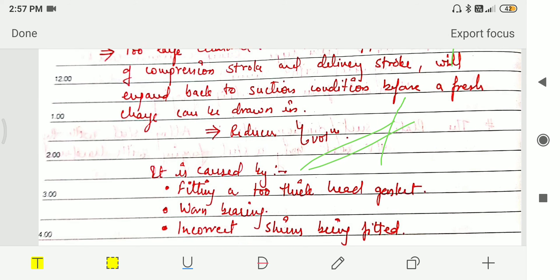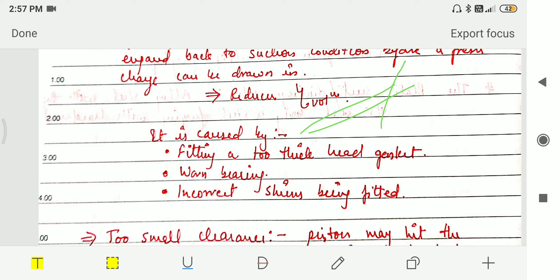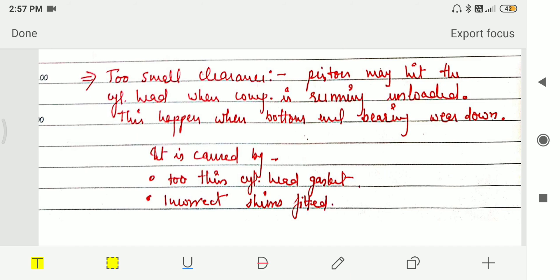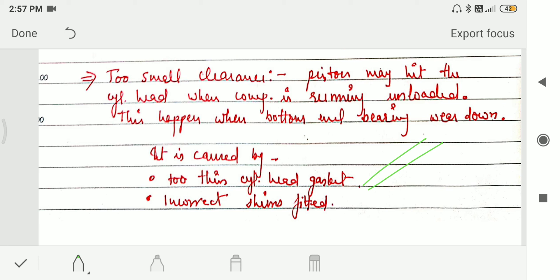Too large a bumping clearance is caused by fitting a too-thick head gasket, worn bearings, or an incorrect shim being fitted. If bumping clearance is too small, the piston may hit the cylinder head when the compressor is running unloaded — this happens when the bottom-end bearing wears down. It is caused by a too-thin cylinder gasket or an incorrect shim fitted.